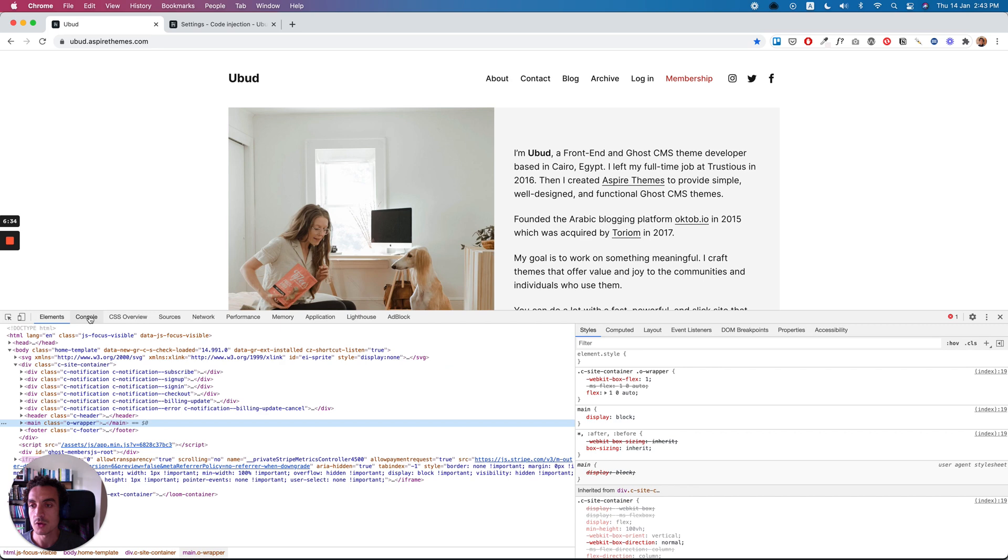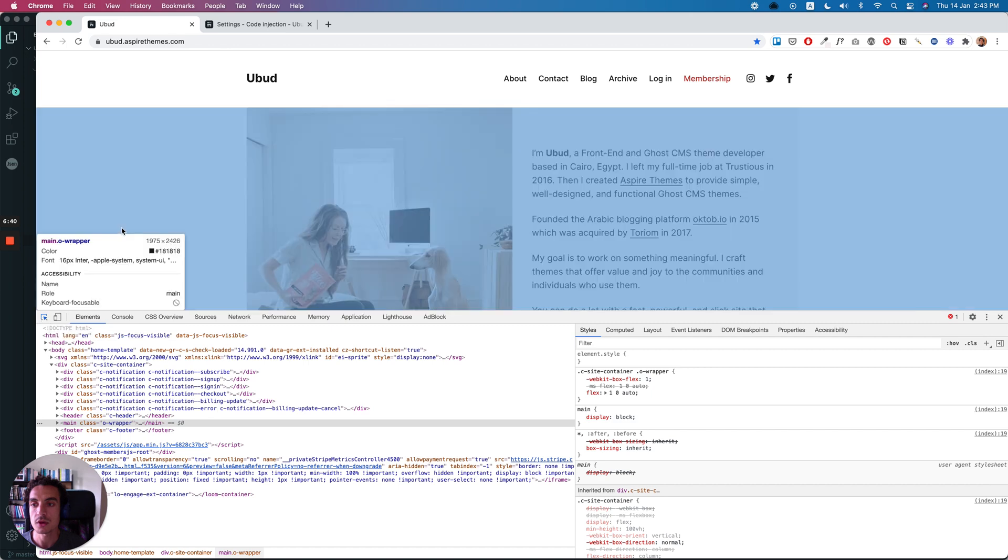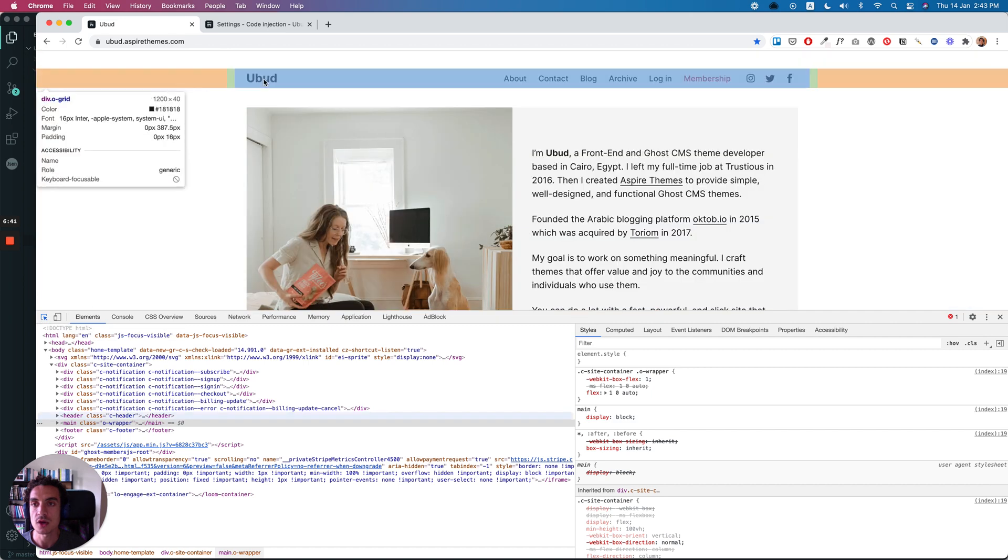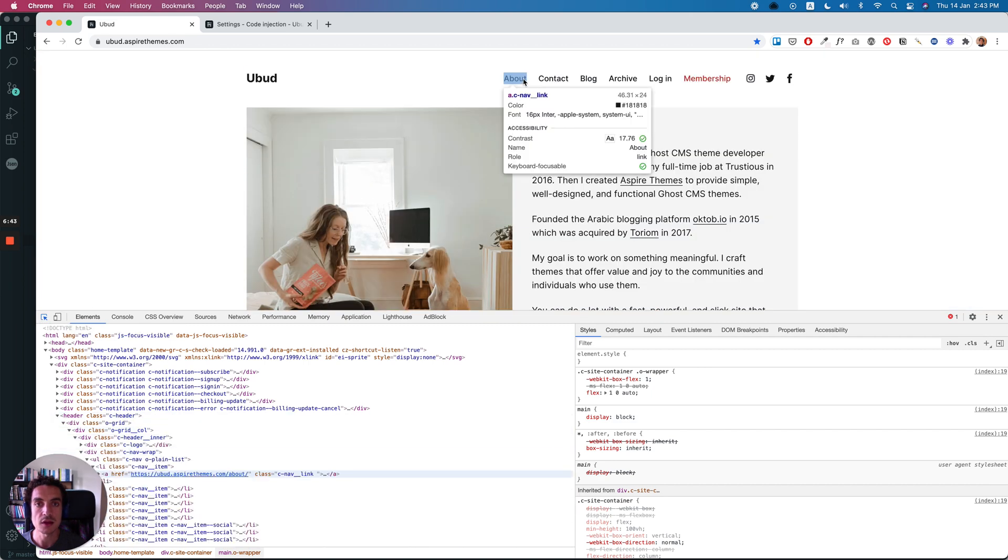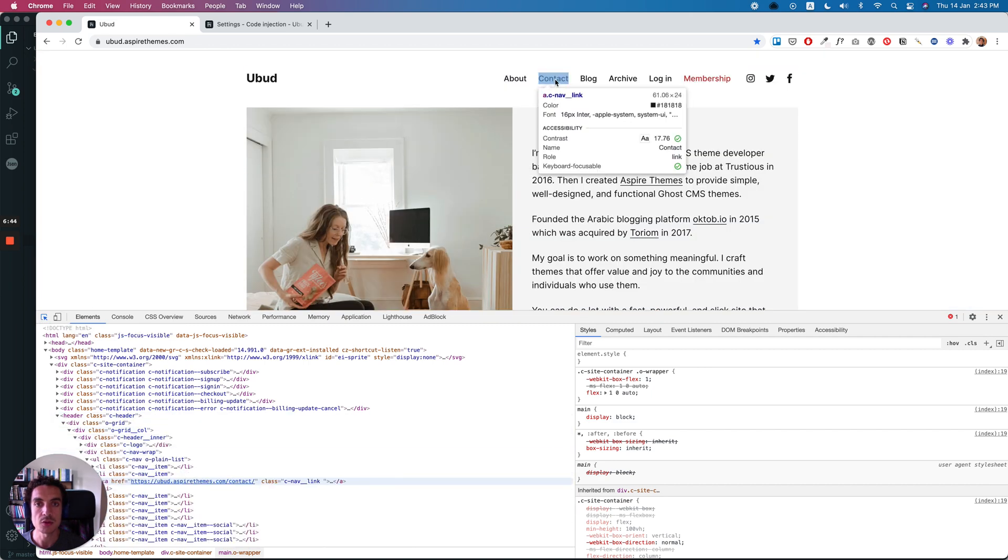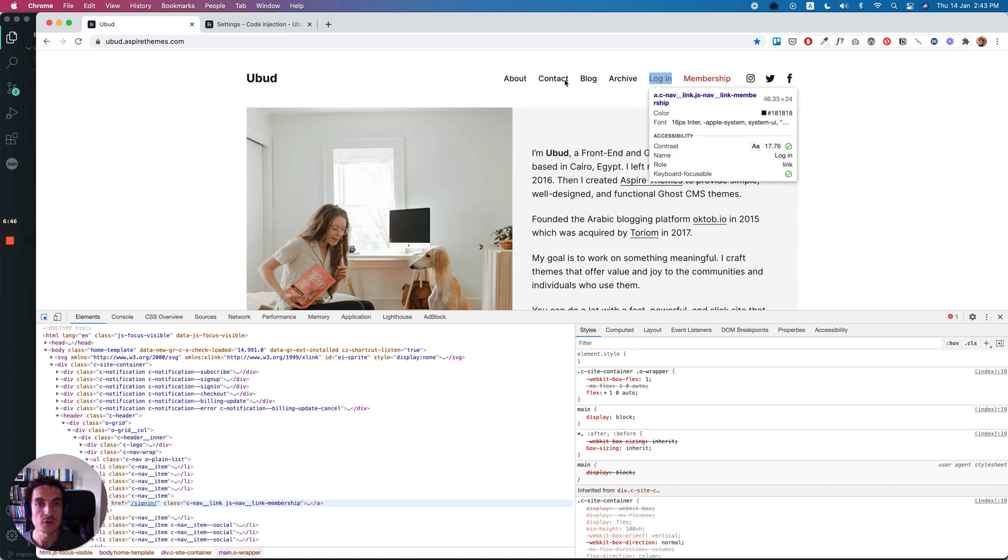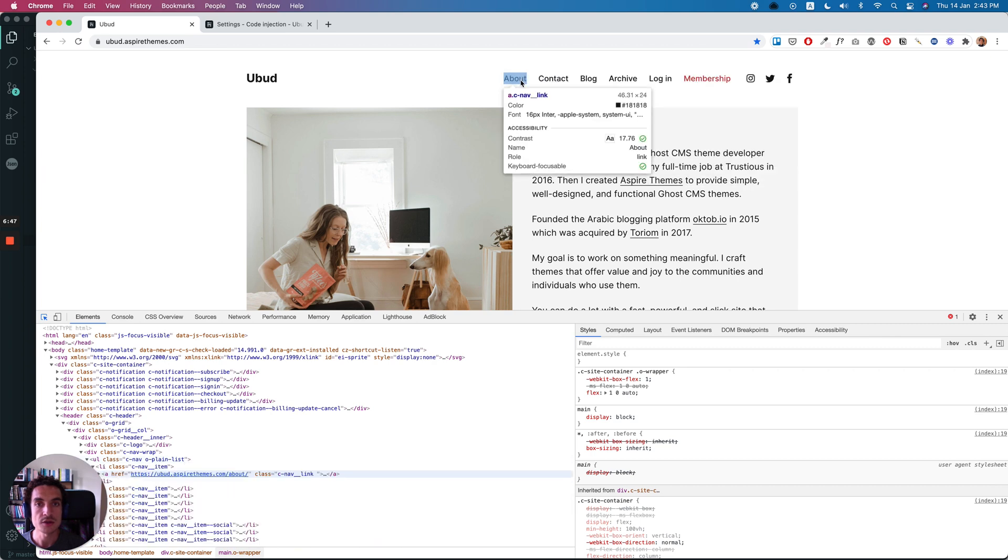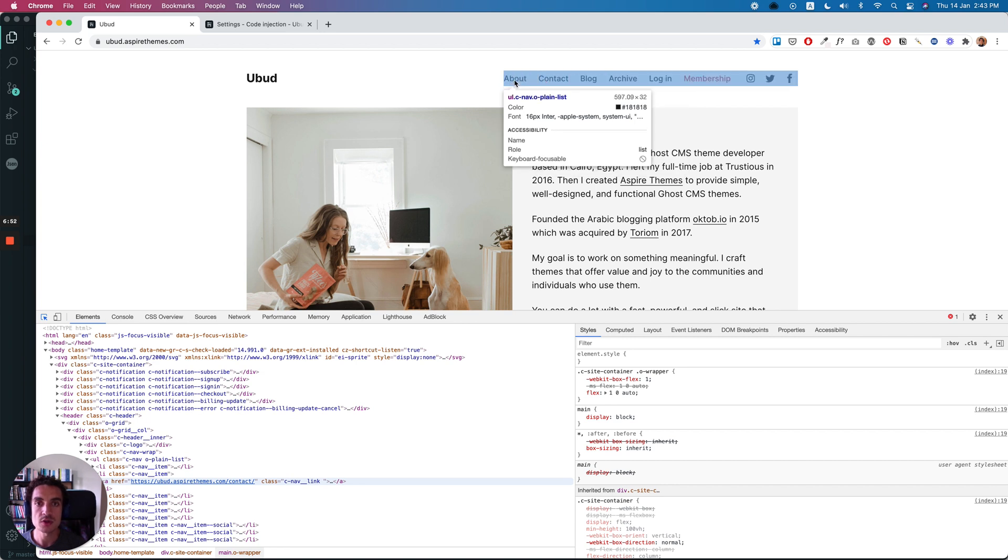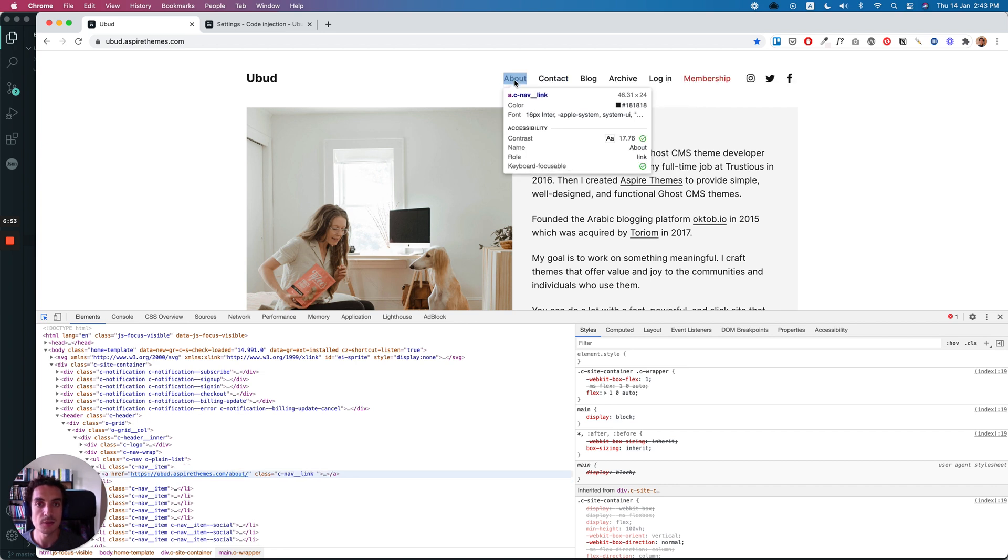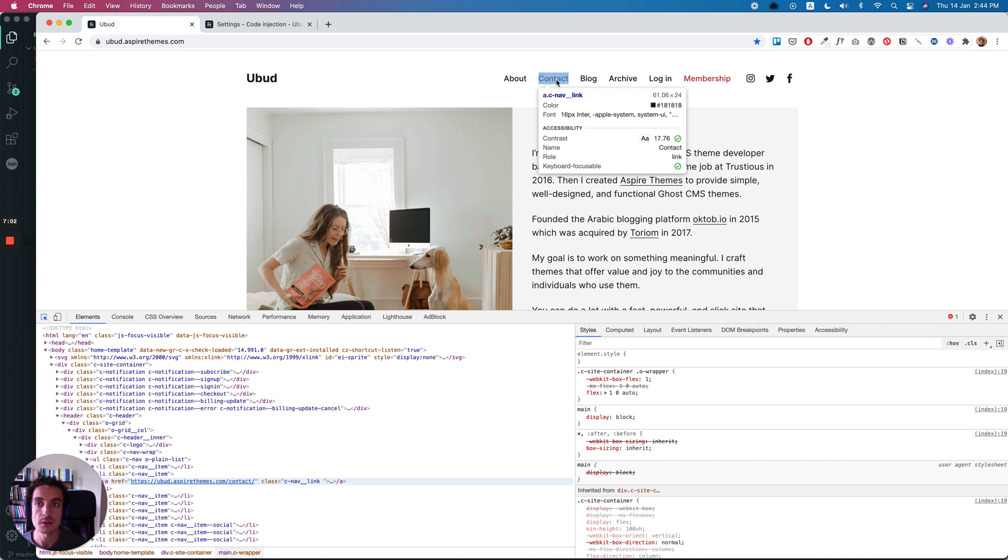So the elements will open and you can click here. Click here, the button here, and try to inspect any element that you want to style and get the class name. Why we are doing this? Because every element on the page has a specific class name or ID or just an element name, HTML element name.